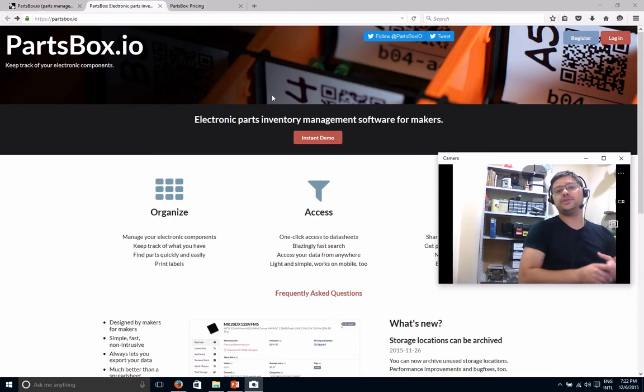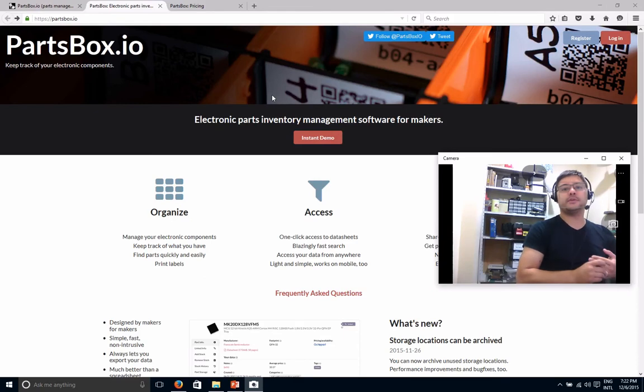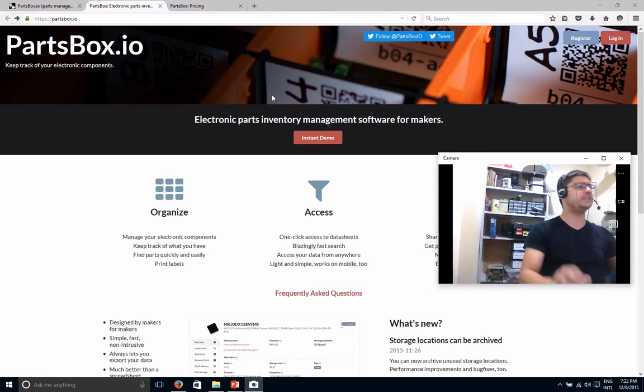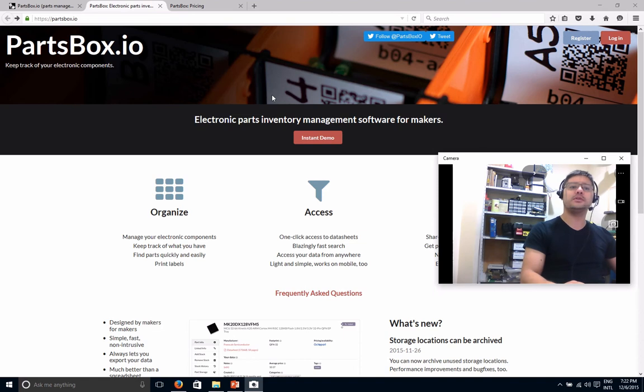Hello everyone, Vinicius here. What I'm going to talk about today is this service I found some time ago called PartsBox.io.